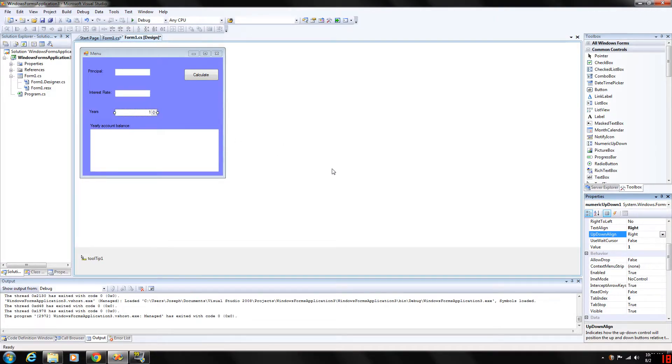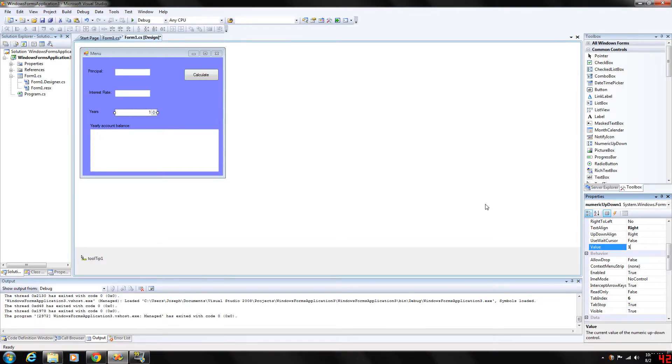And the value of course right here is the numeric value currently displayed in the control. And the event that is commonly generated here would be the value changed.